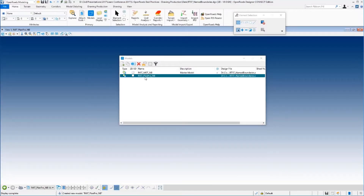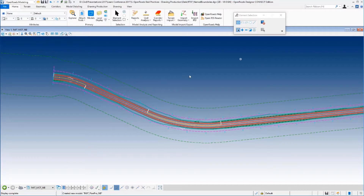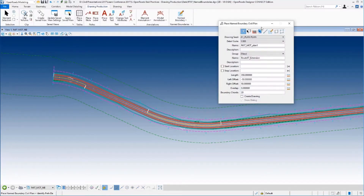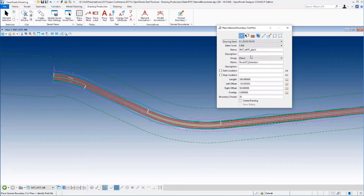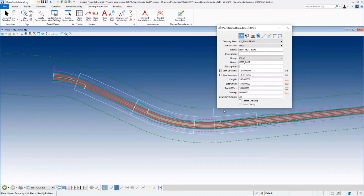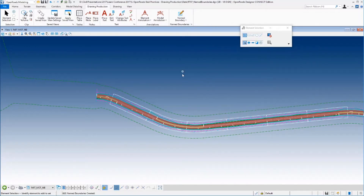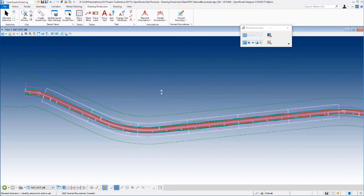In this model I want to put name boundaries for clipping out my MOT sheets. I'm going to create a second model in this same file and call this one Route 97 plan pro name boundaries. So I've got two models: one for plan and profile name boundaries, and the other for maintenance of traffic sheets. I'm going to come back into the MOT name boundaries model. For maintenance of traffic I want to do plan plan — I select the seed, the scale, put in a name, select the alignment starting at 12+000, give it a group name Route 97 MOT, and dynamically place six of them. Those are placed and we're good to go.